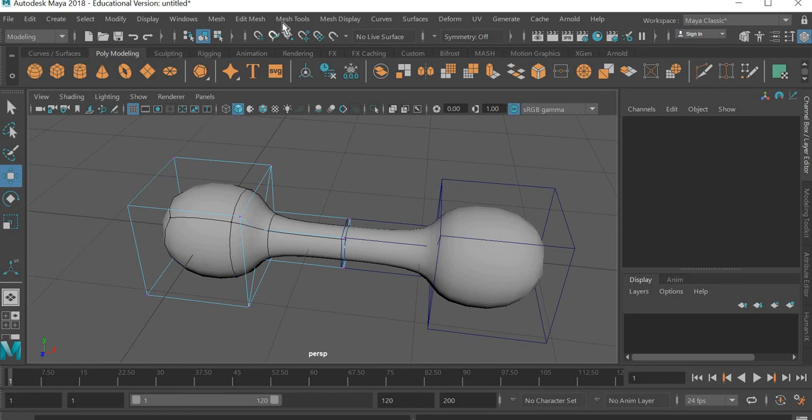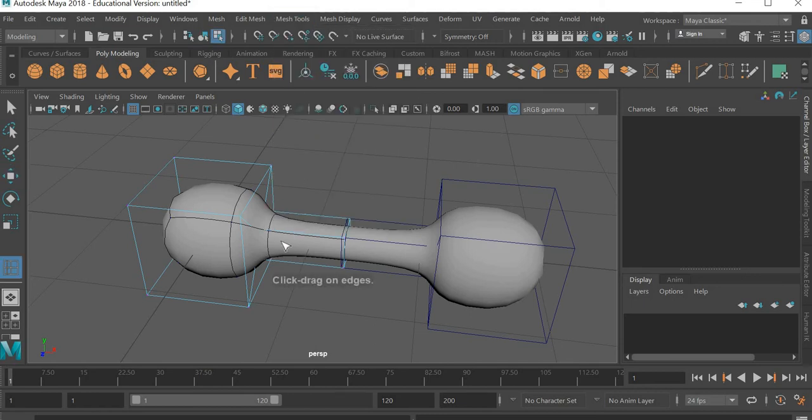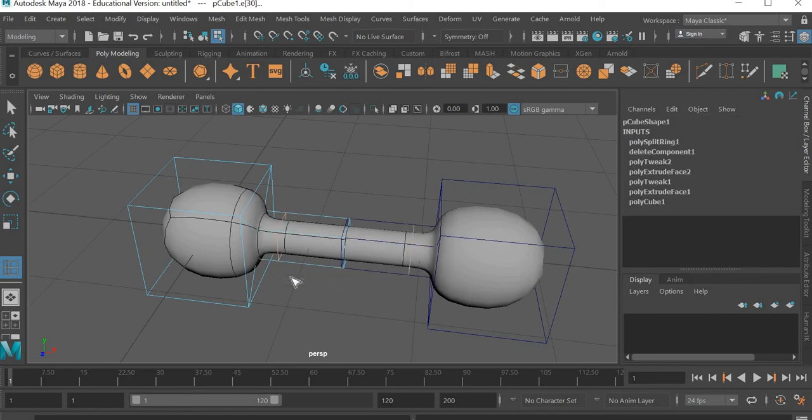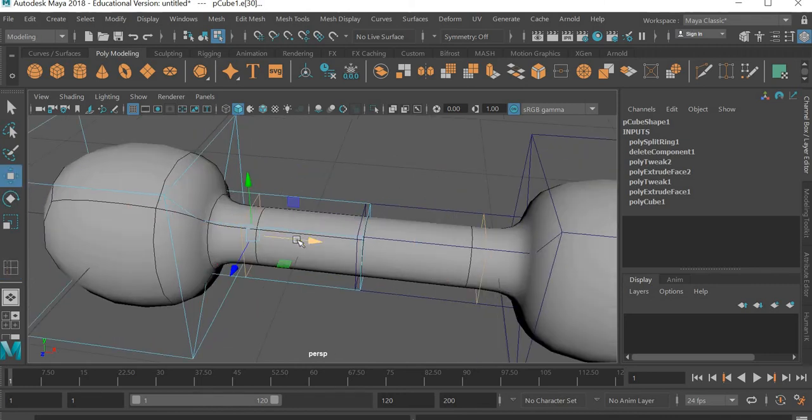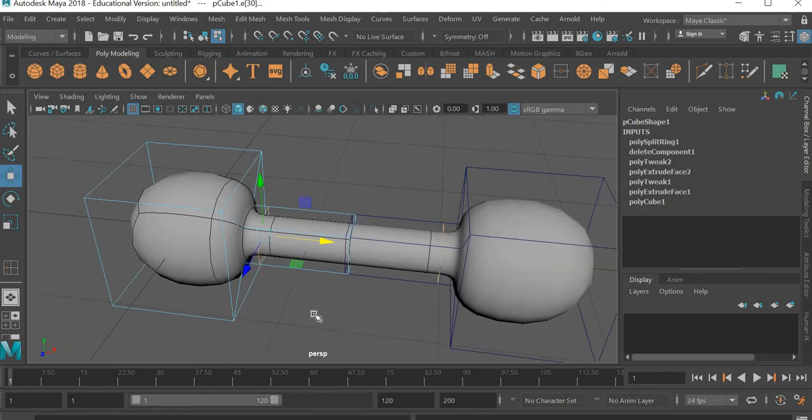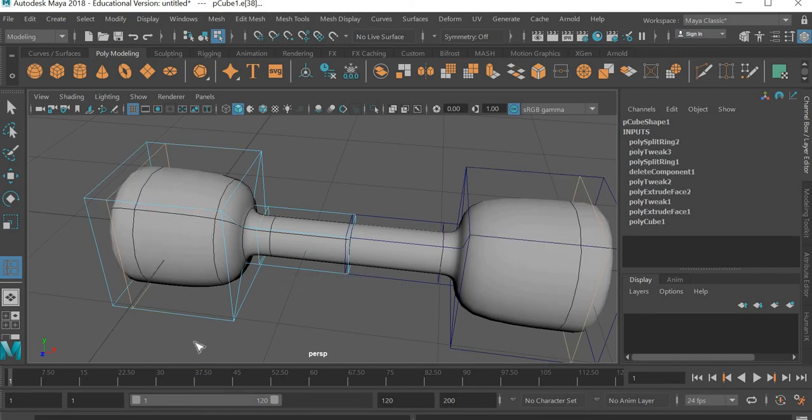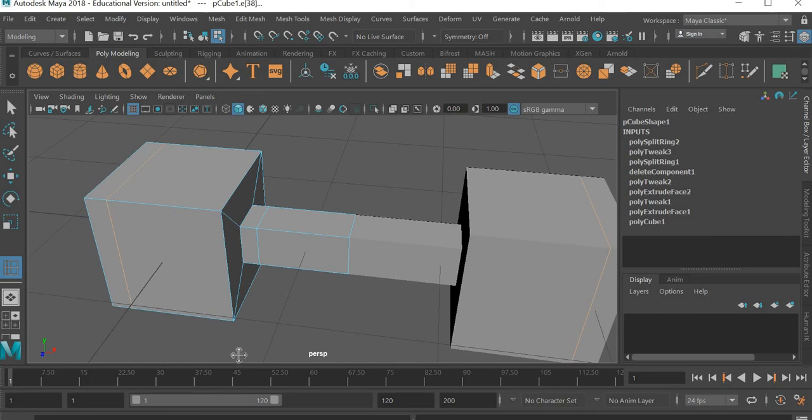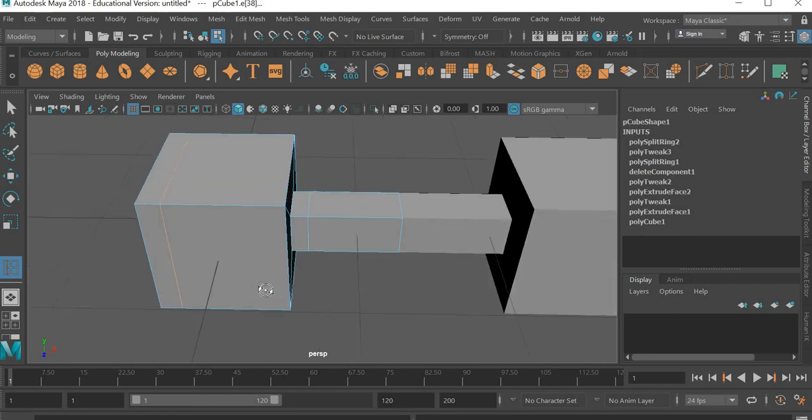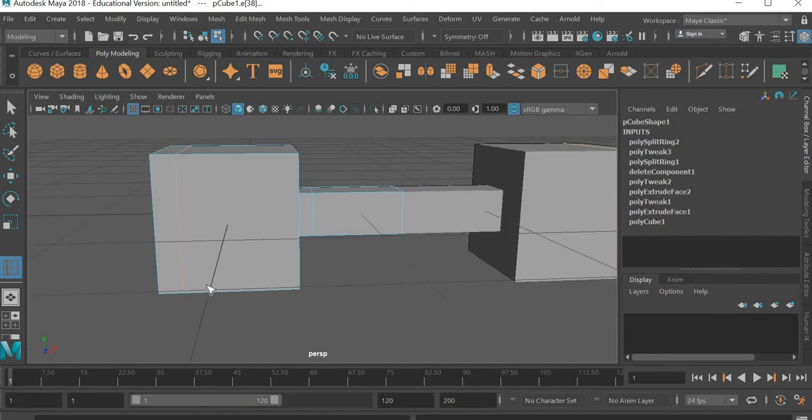So what I'm going to do is go to mesh tools. And I'm going to use insert edge loop. So I'm going to add an edge loop here. So that I have a sharper joint between the handle and the dumbbell. And then I'm going to use the G key on the keyboard. And I'm going to repeat the same tool. And then I'm going to add an edge loop here. So if I go to one you can see how an edge loop is geometry added in this. And then I have another edge loop added here.